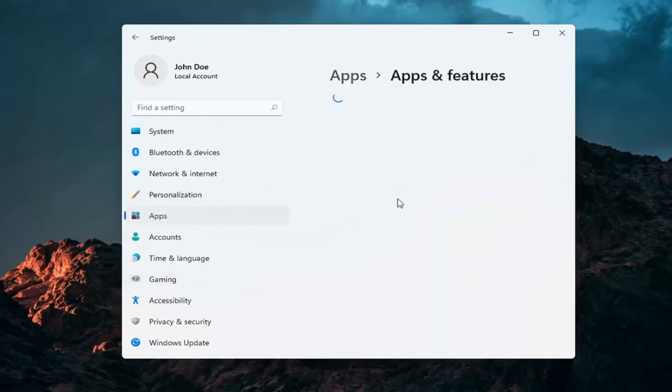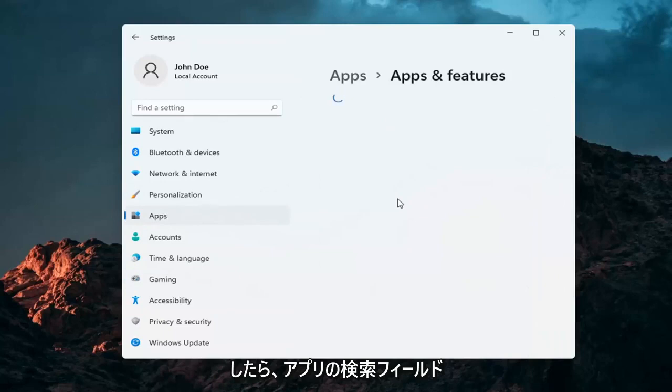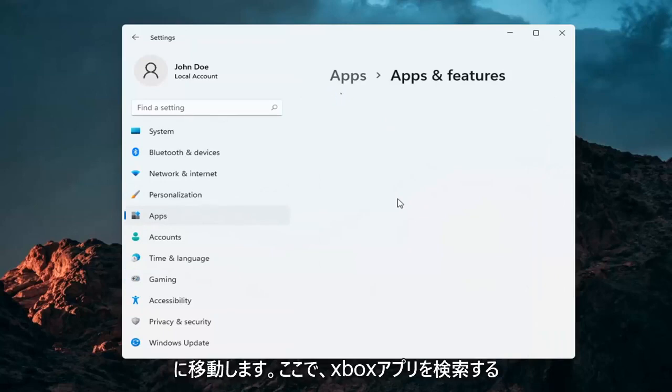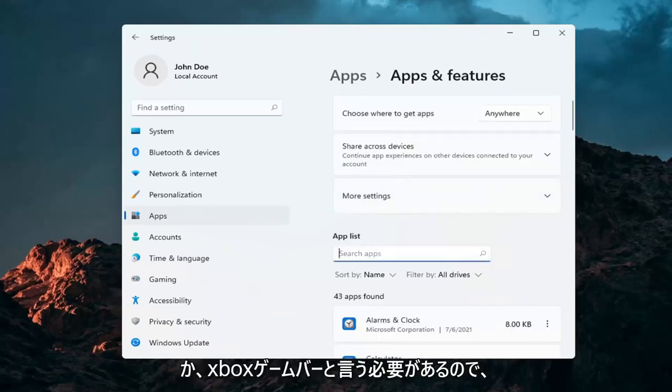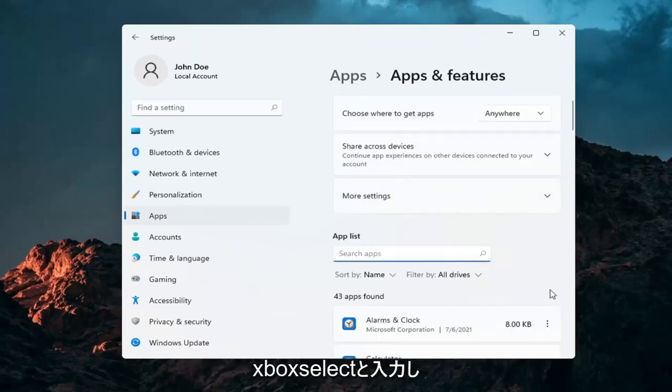And just go into the Apps Search field. Once it's finished loading here, we're going to search for the Xbox app. Or I should say the Xbox Game Bar. So just type in Xbox.